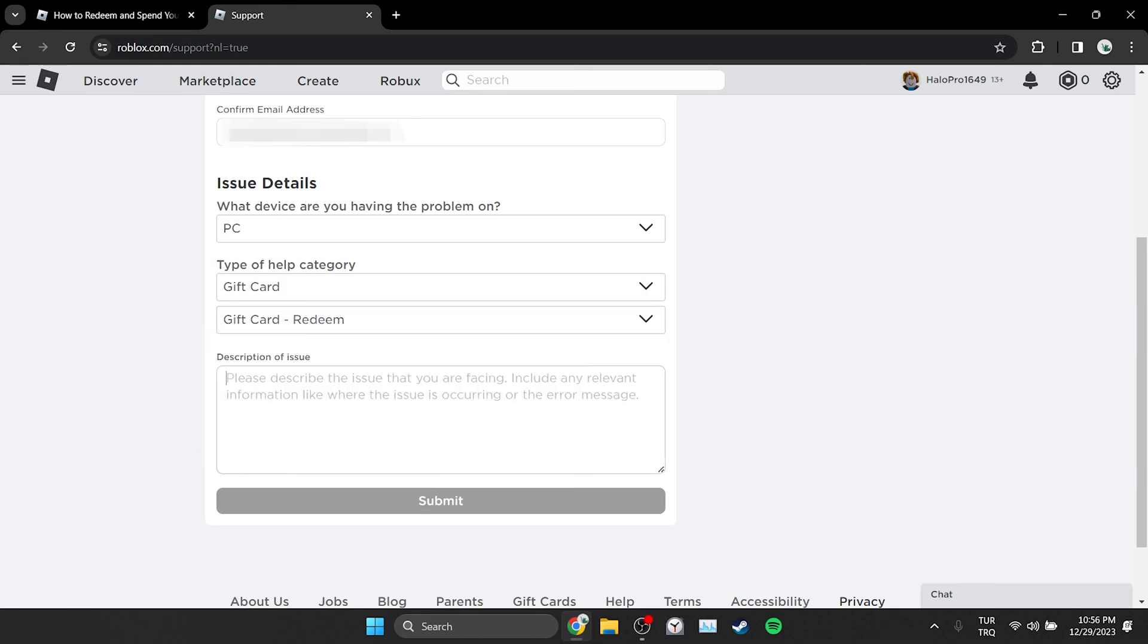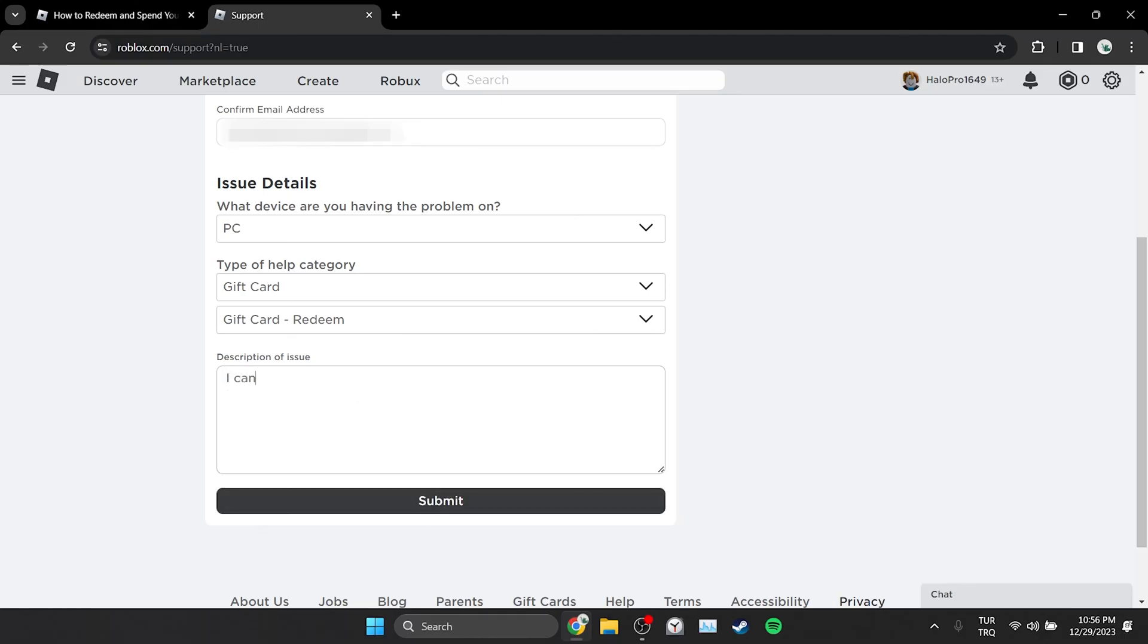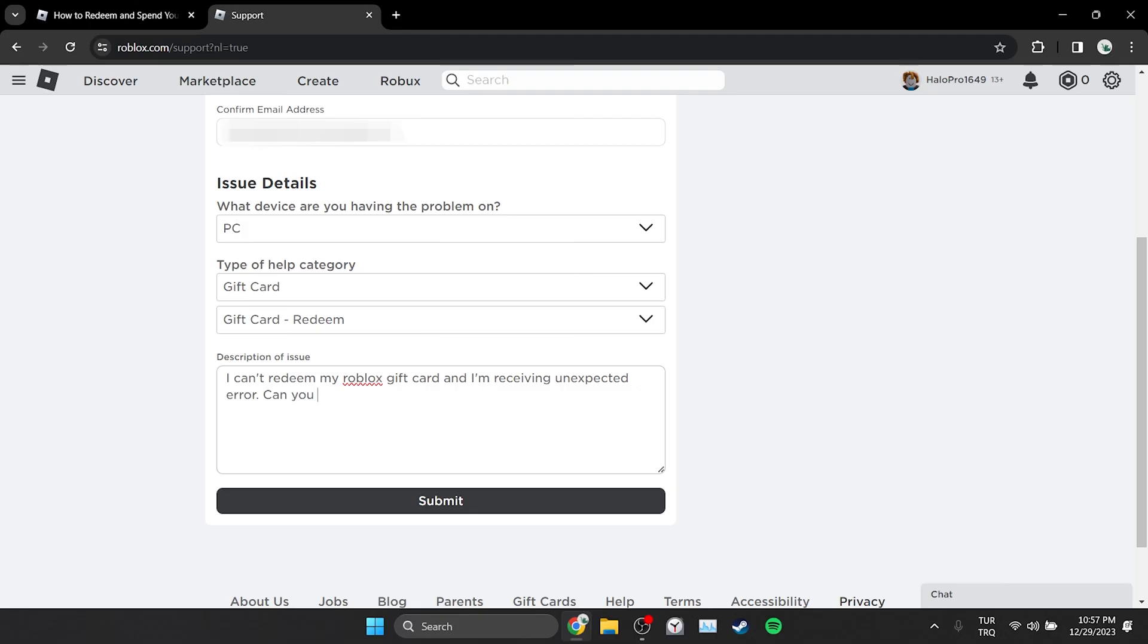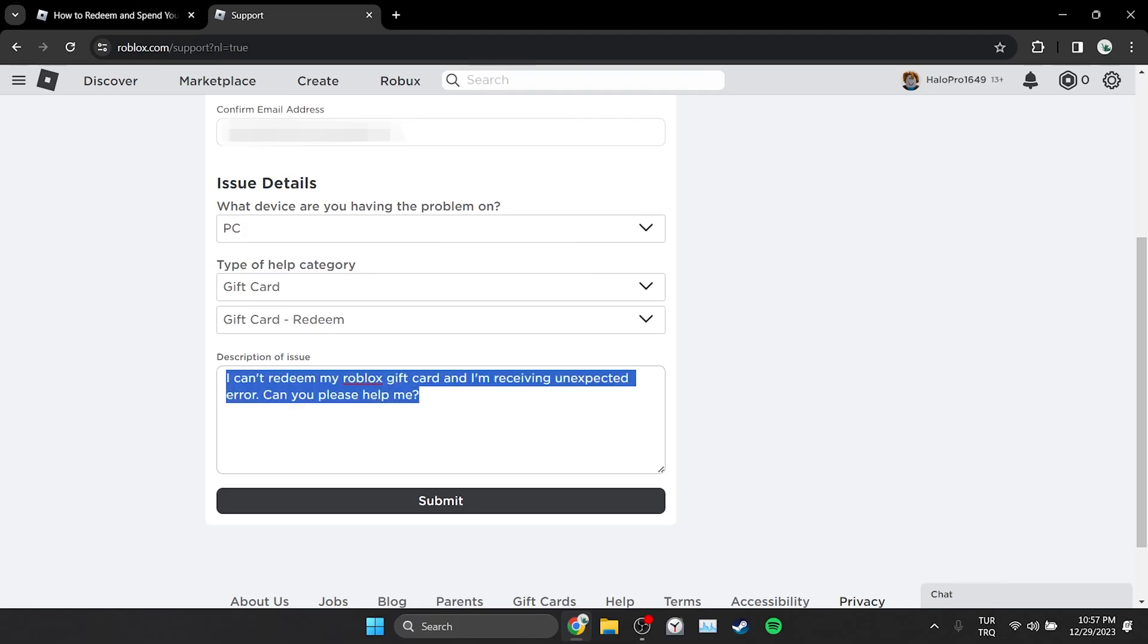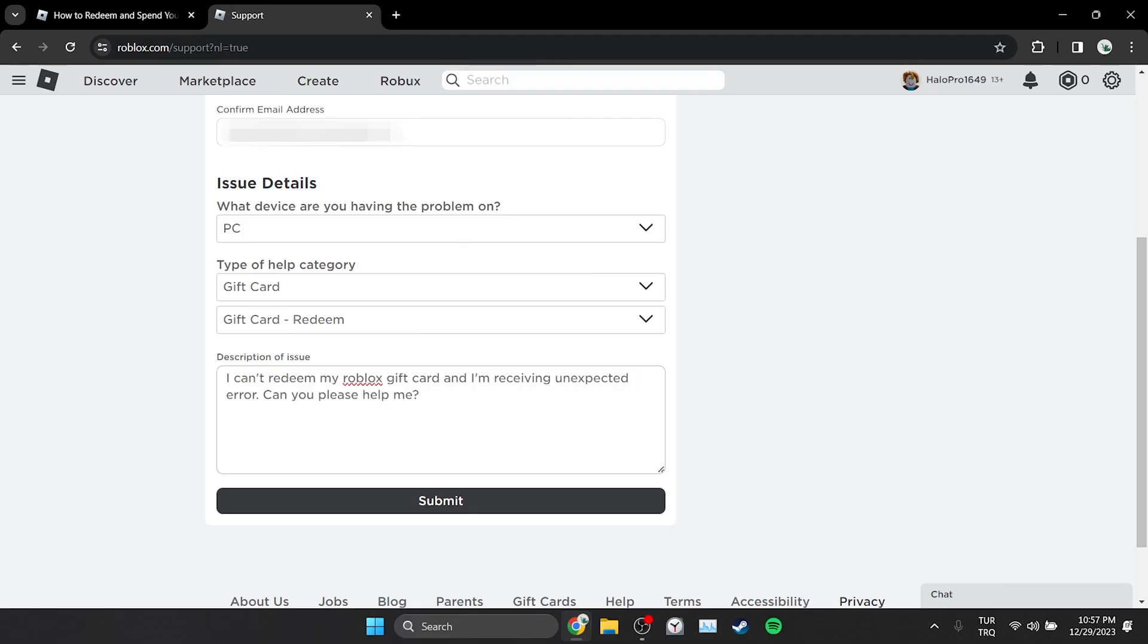We need to write the exact problem in the description of issue section. I can't redeem my Roblox gift card and I am receiving unexpected error. Can you please help me? We can write something like this. After doing this, we click submit.